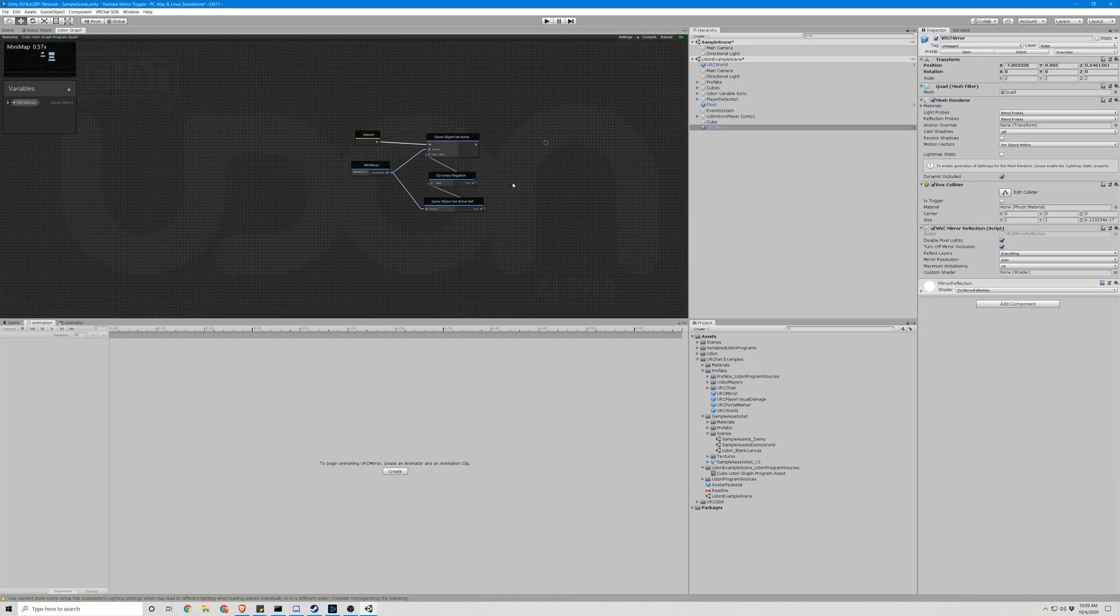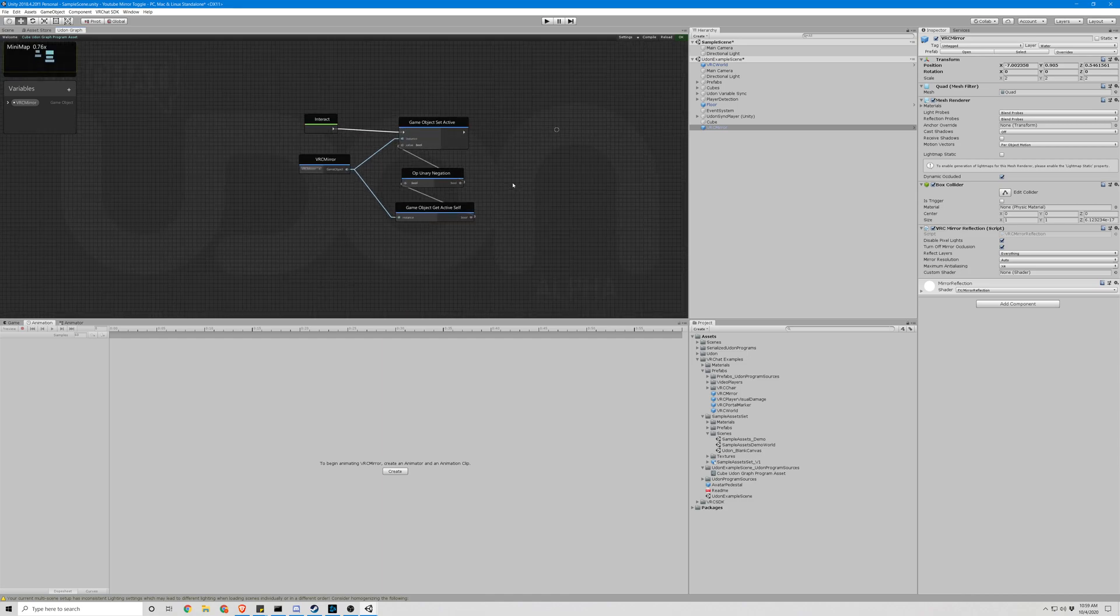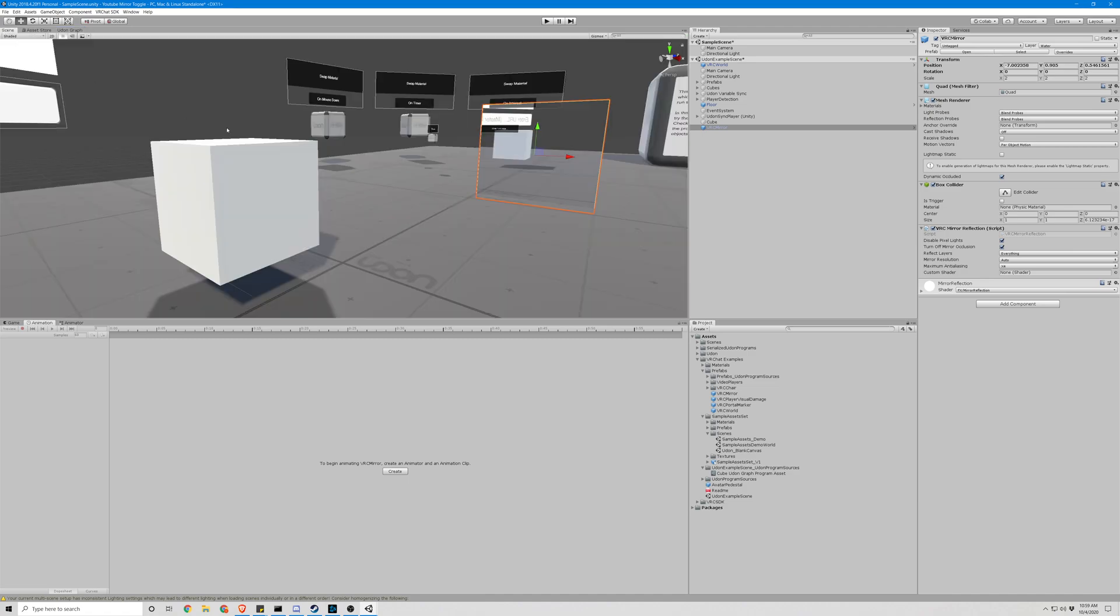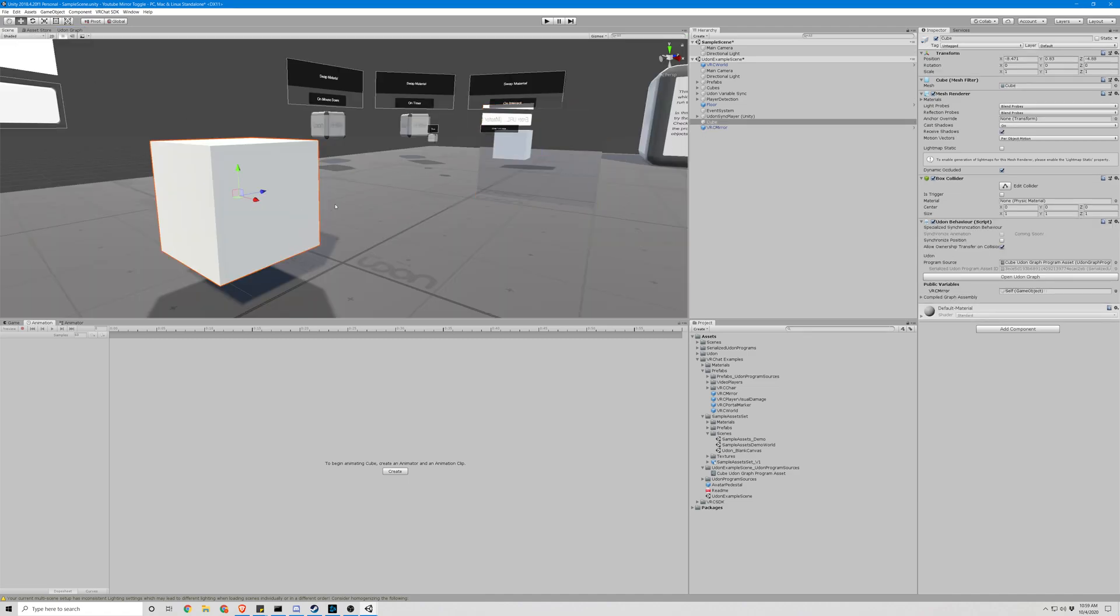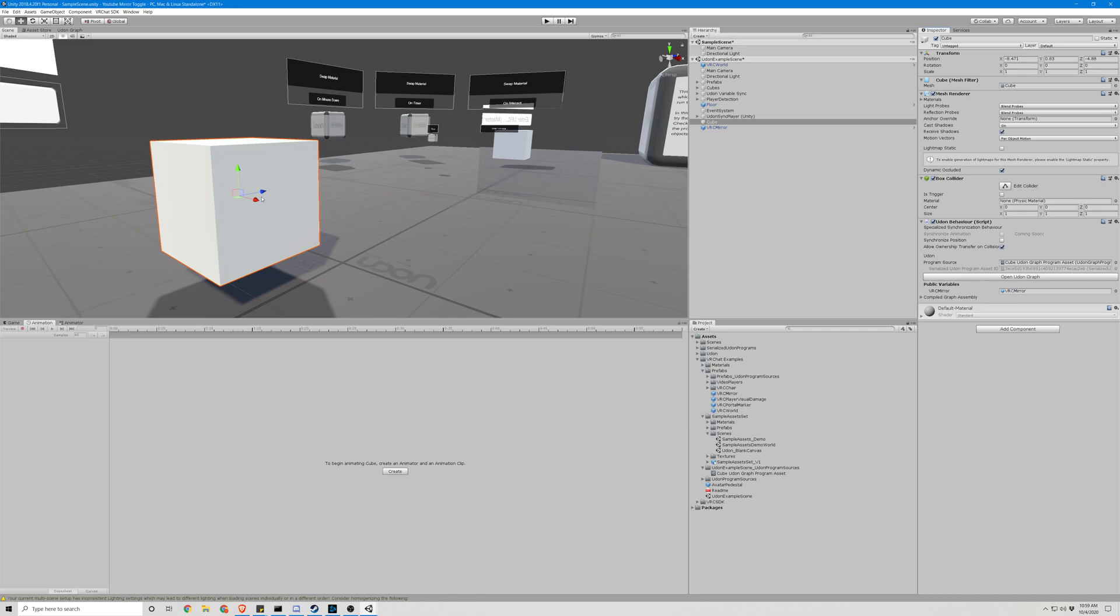So that's what we have to do for our Node Manager, or the Udon Graph Management. So we can go back to our Scene, and we can click on our Cube, and we can drag our VRC Mirror here into the variable we want it to control. So now this, instead of making itself toggleable, makes the Mirror toggleable. And you could add that for any object you'd like.